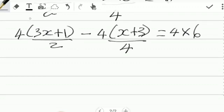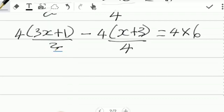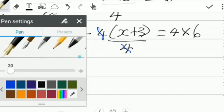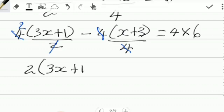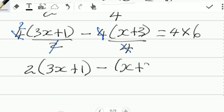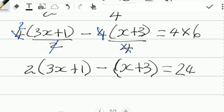As you can see, we did it, and now we can cancel. This 2 goes into itself 1 time, and 2 goes into the 4, 2 times. This 4 cancels itself here. If we go back and simplify, what we have is that 2 is now being multiplied by (3x + 1), minus (x + 3), and this is equal to 24.